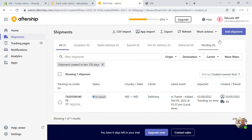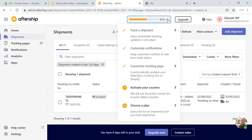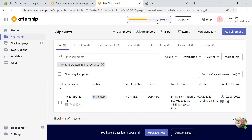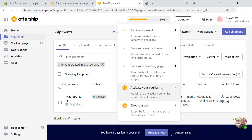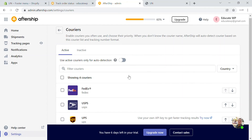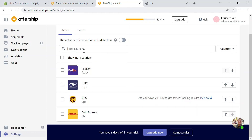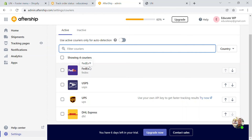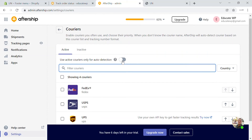When you have a carrier connected with your site, you can import order details automatically. For that, you need to activate your courier — click on it, add the courier details, and enable them so they'll be directly synced with your AfterShip account. You can also choose the country here.